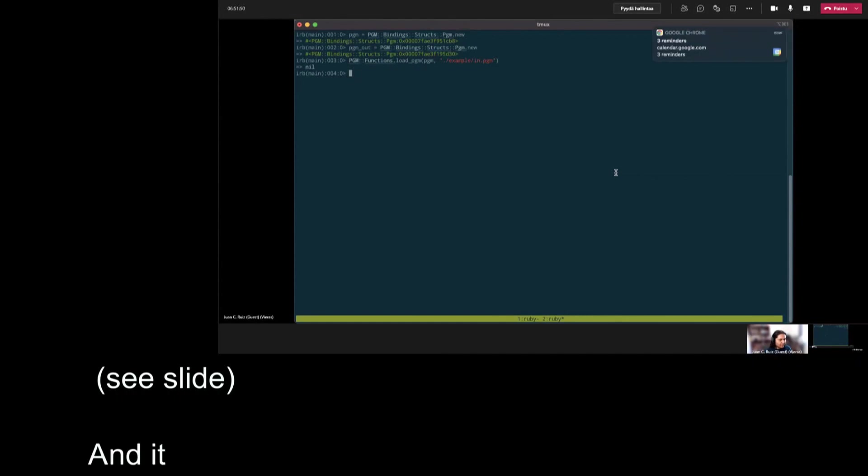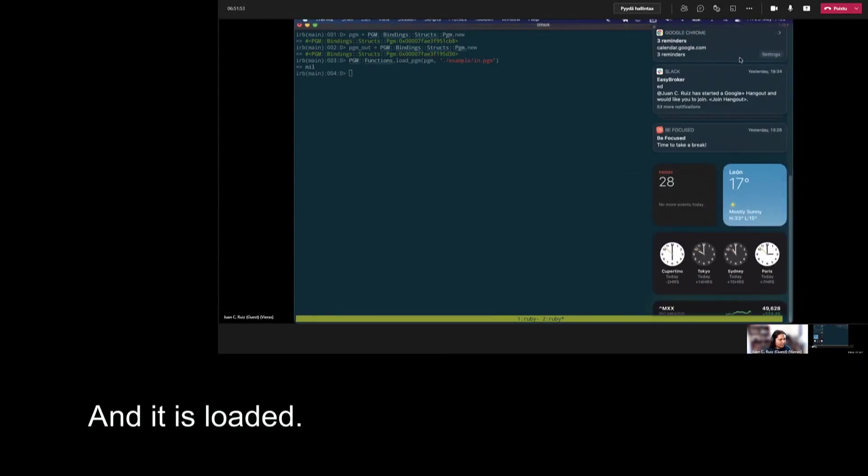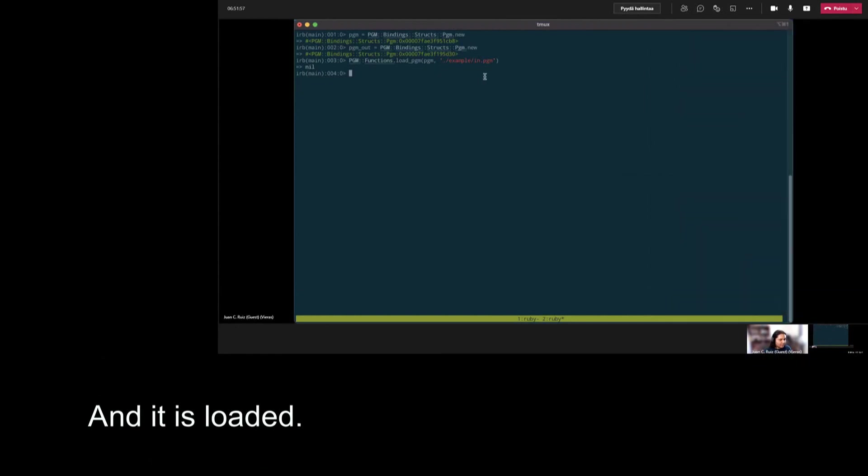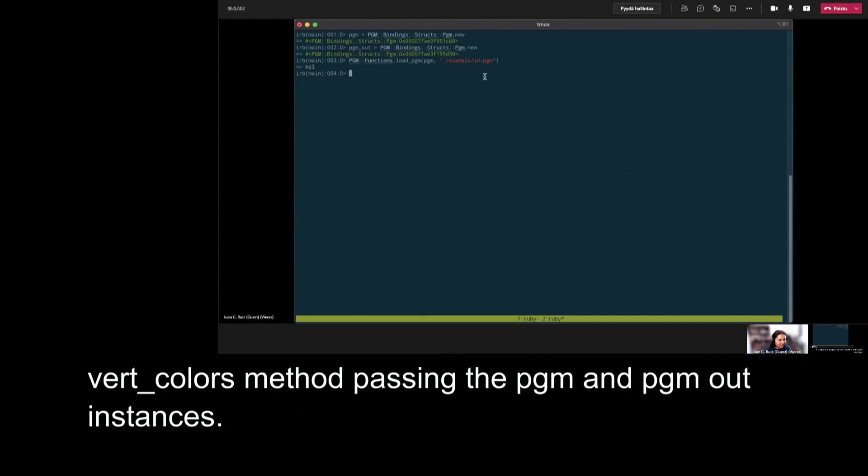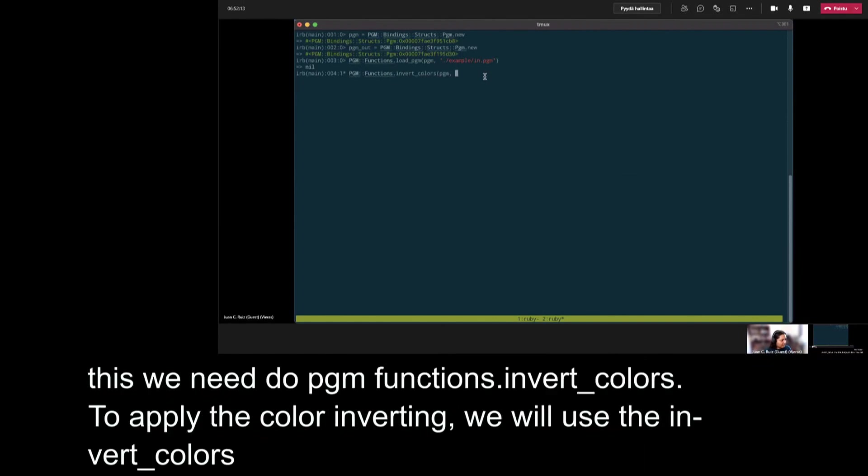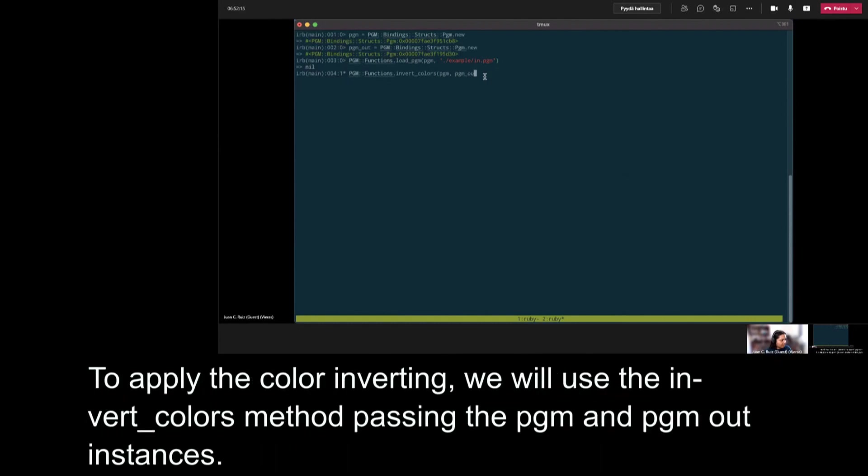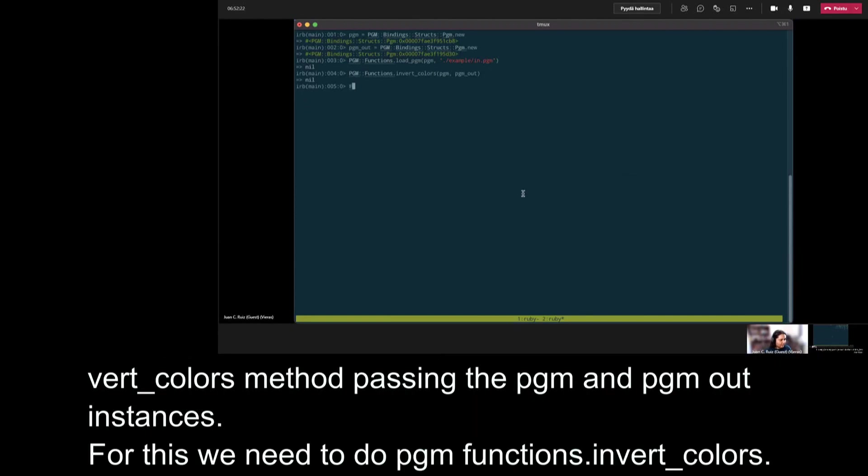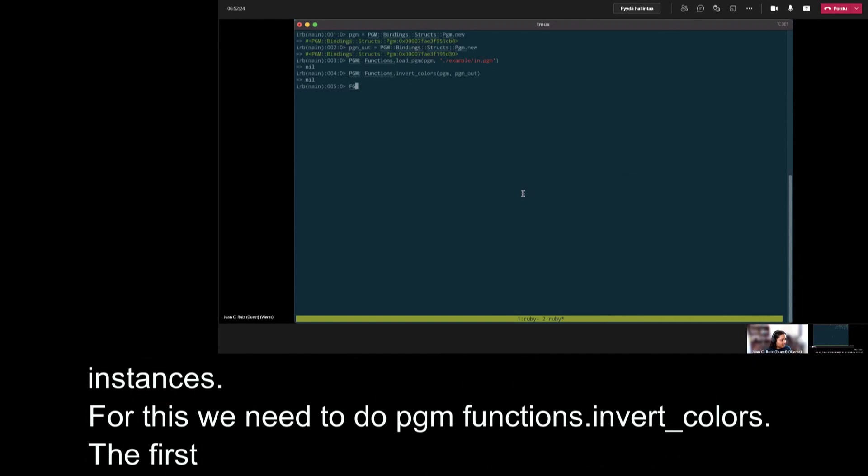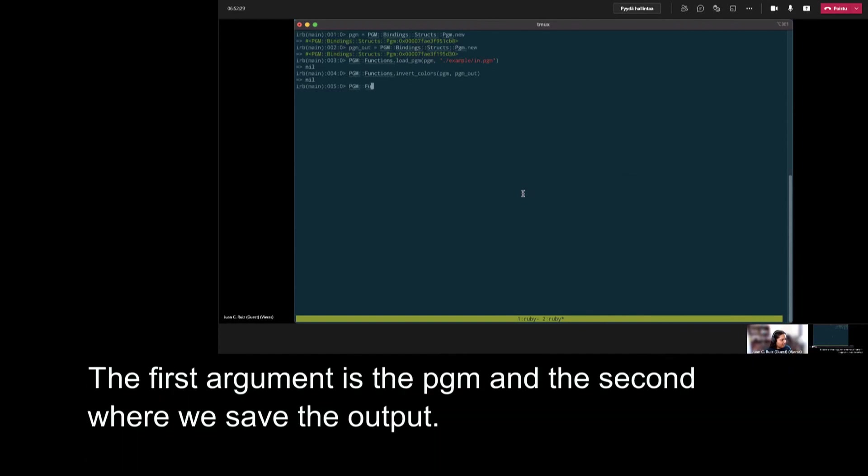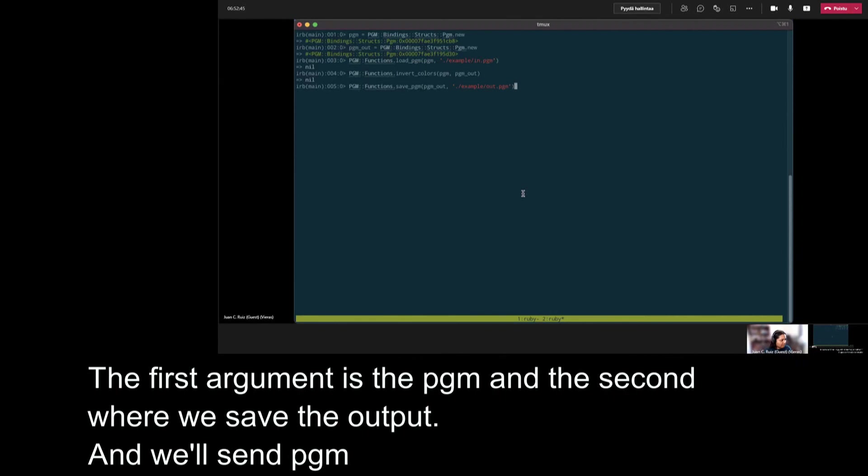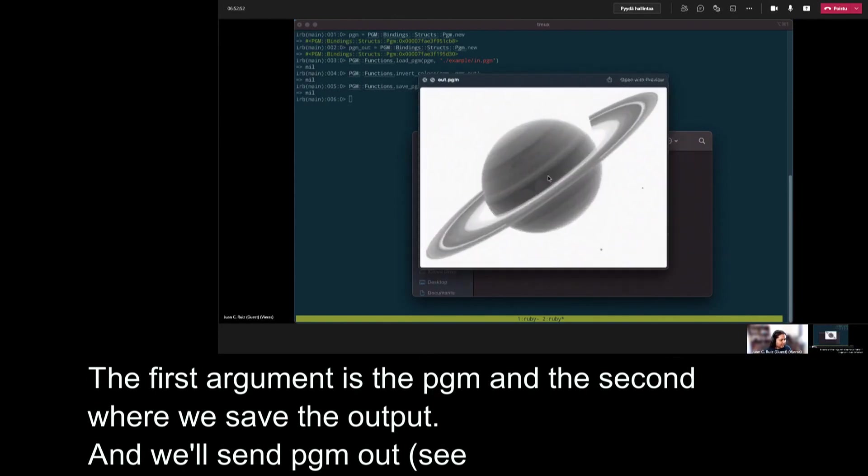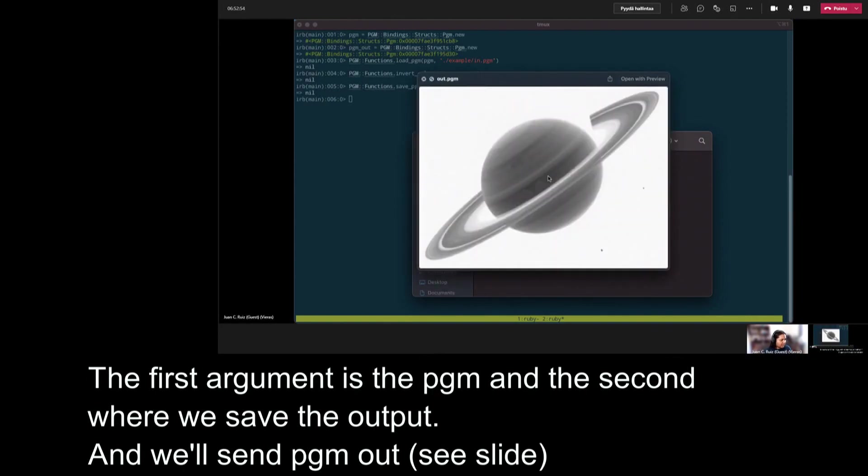Now to apply the color inverting. Wait a moment. Sorry. I'm going to call the invert_colors function. For this, I'm going to do PGMFunctions.invert_colors, pgm_in and pgm_out. And we need to save the output. For this, we will call PGMFunctions.save_pgm and we will send pgm_out plus the output path. In this case, example/out.pgm. And let's see in our disk. Here is the output image. As you can see, we are using the C library that we defined.